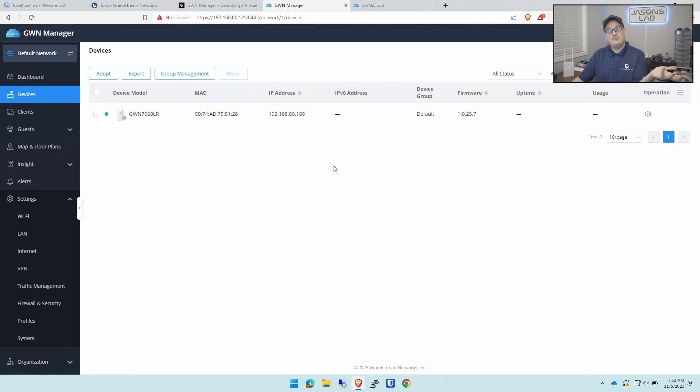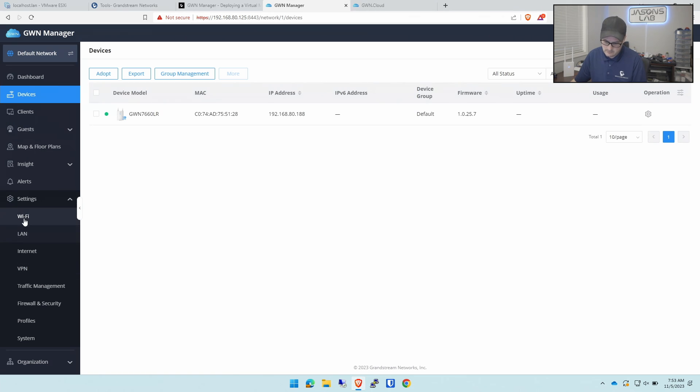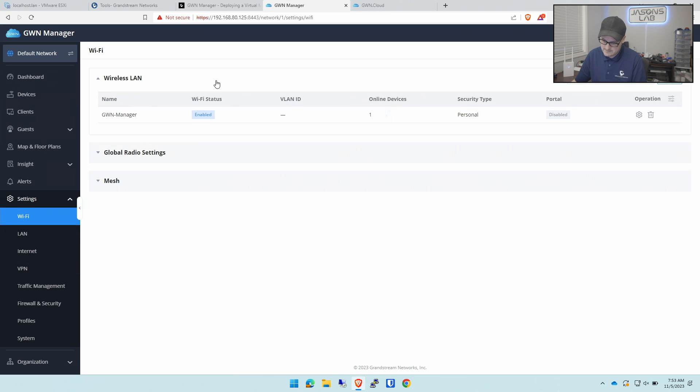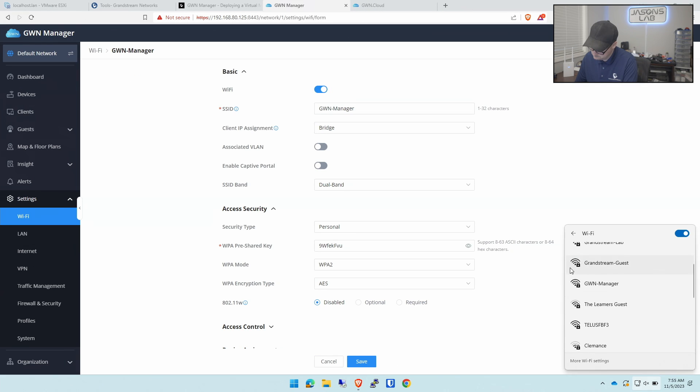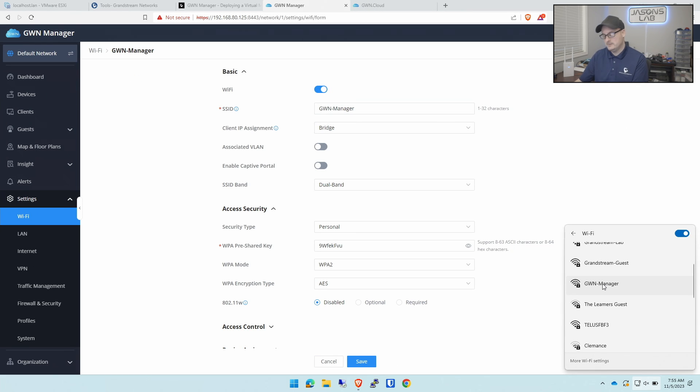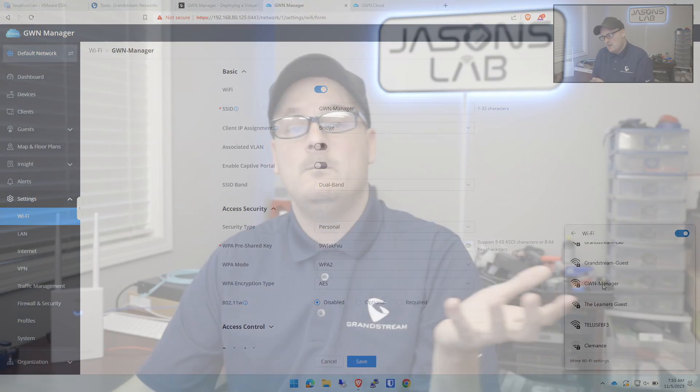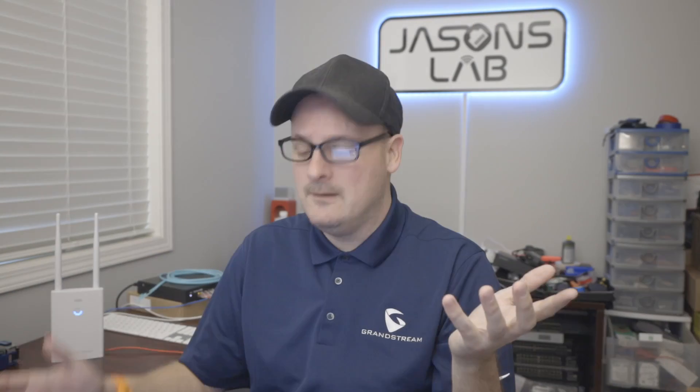We have our device added. We should be able to create a Wi-Fi SSID and it should work. Wi-Fi status says it's already enabled. There it is. Pretty simple to see that. And it works.